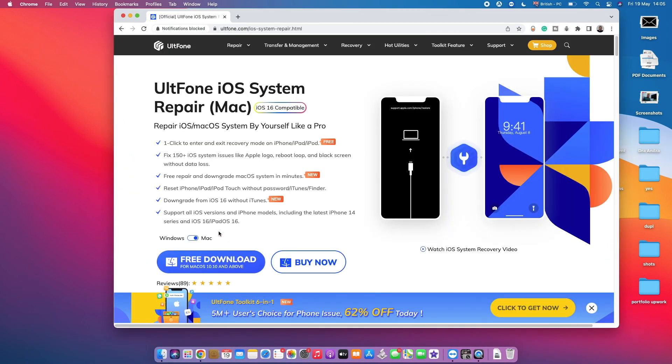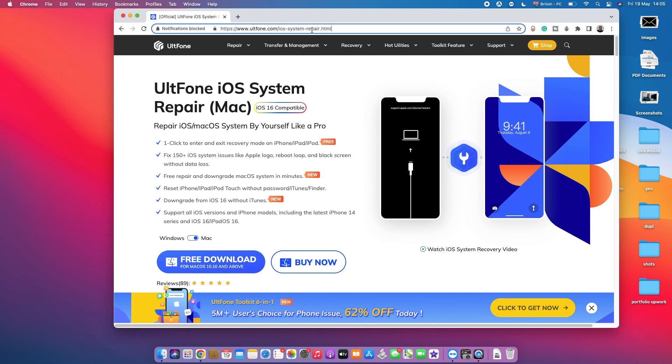So the very first thing we need to do is hop into our internet browser and open up this website, which is ultfone.com/ios-system-repair. Do not worry because the link to this website is actually in the description box below, so all you need to do is just tap on the link in the description box below to reach to this webpage right here.